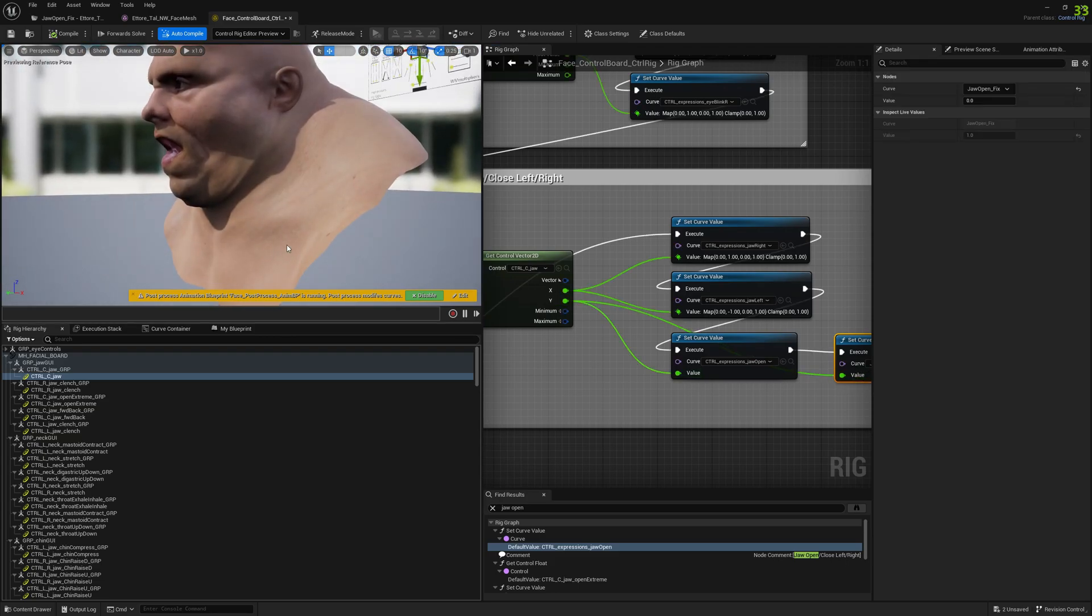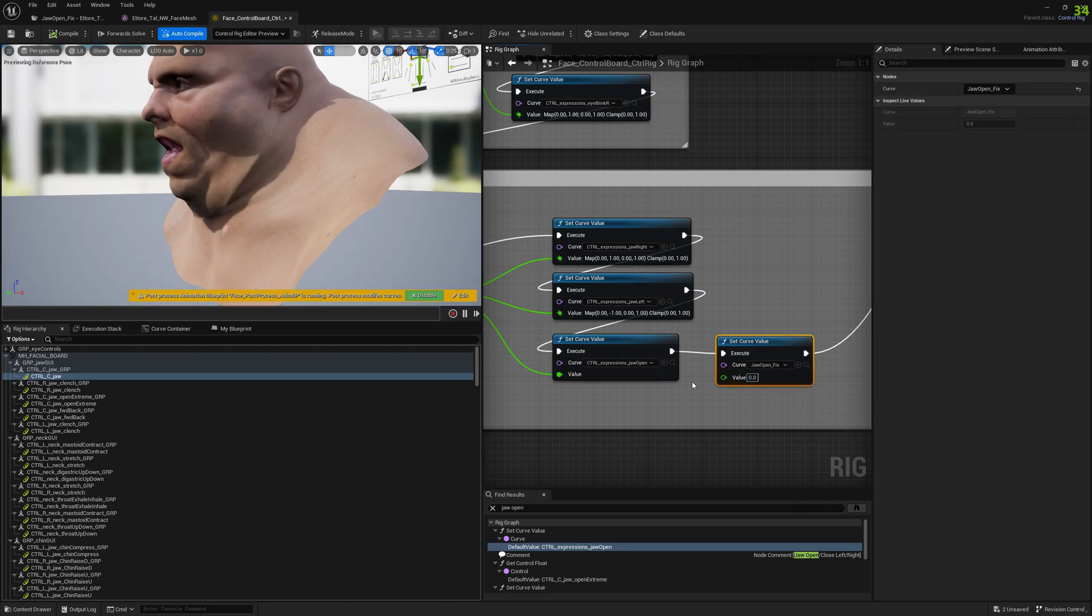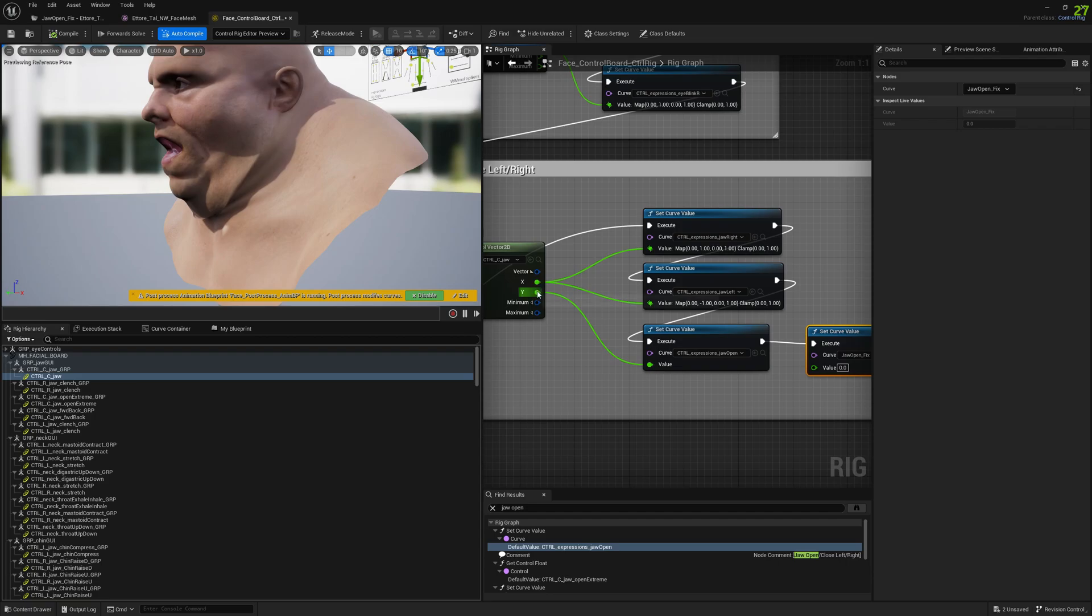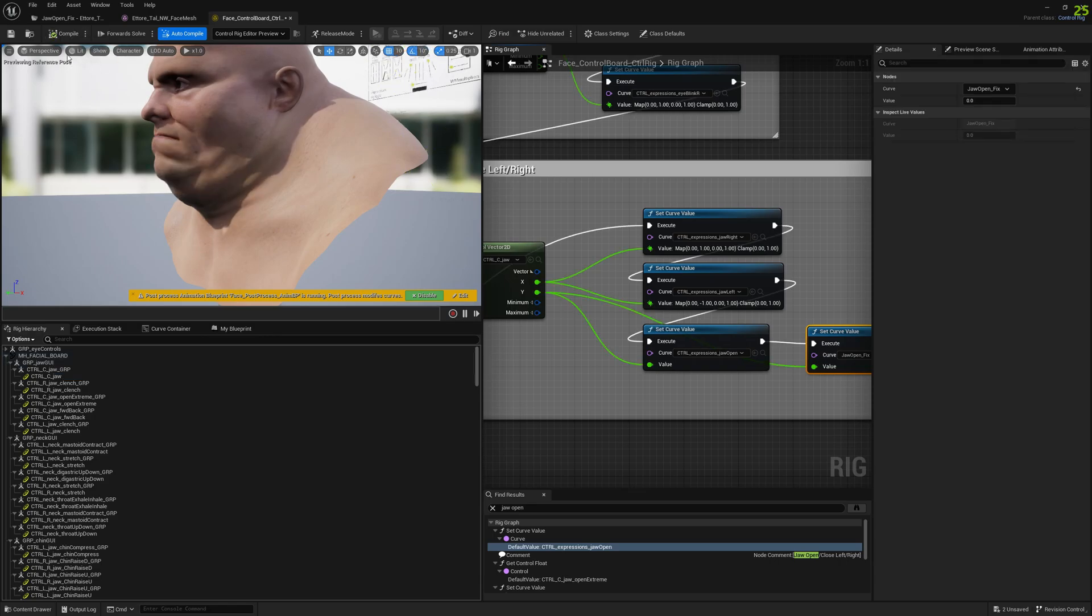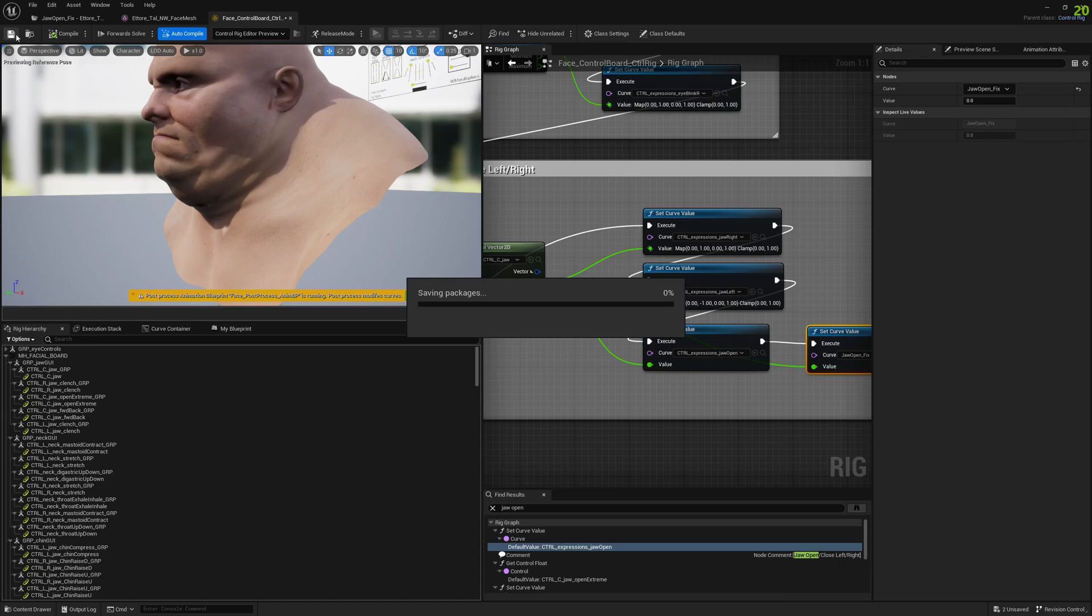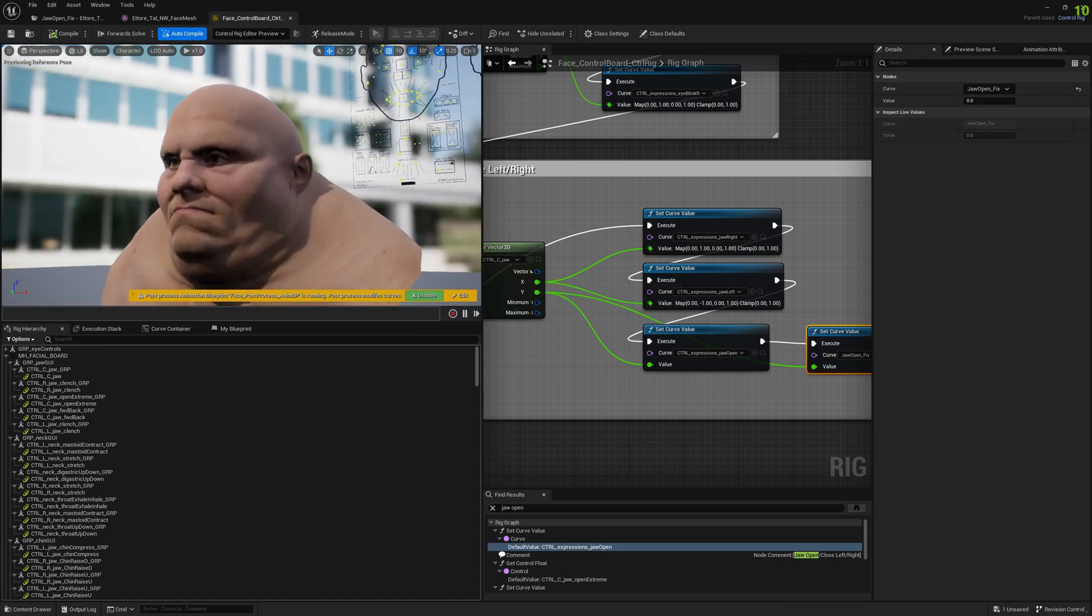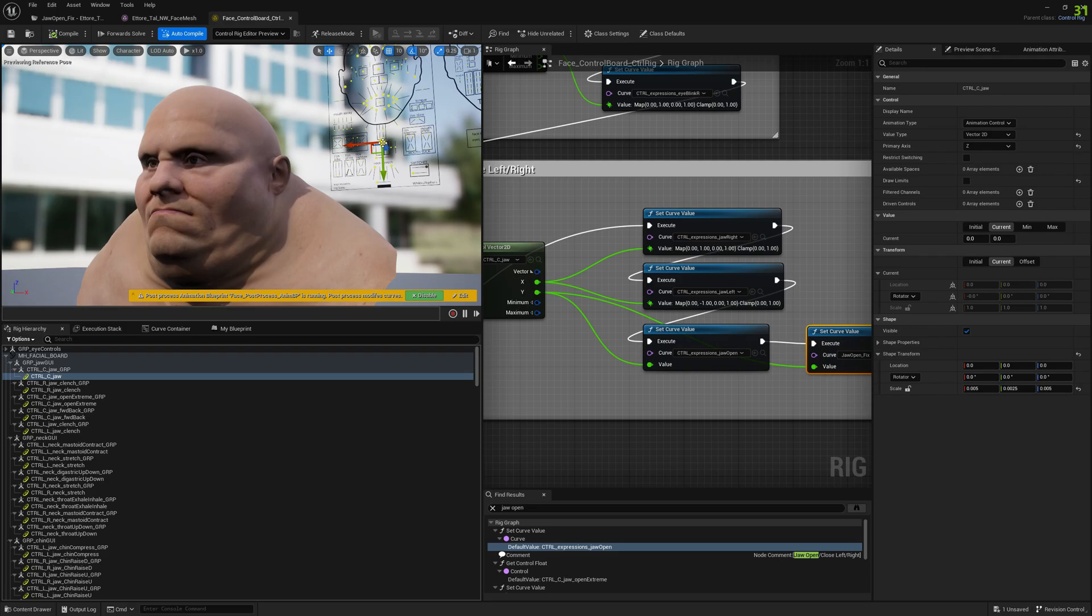We already can see the improvement, let's see. This is how it looks without the corrective morph targets, and when we connect the corrective morph targets, the morph target, the problem is solved. Let's compile and save. Save it here as well, and let's test it.